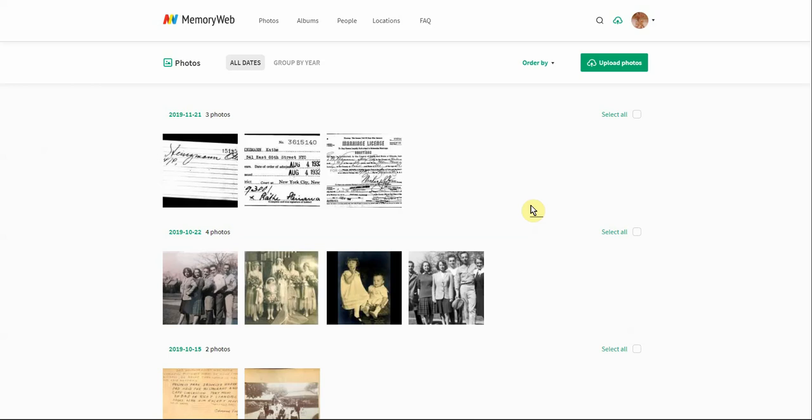Now that we've looked at how to arrange your photos, find different photos, and look at them by different sorts, I'm going to show you how to manage your photos. There are a few things we want to cover here for each of the photos.